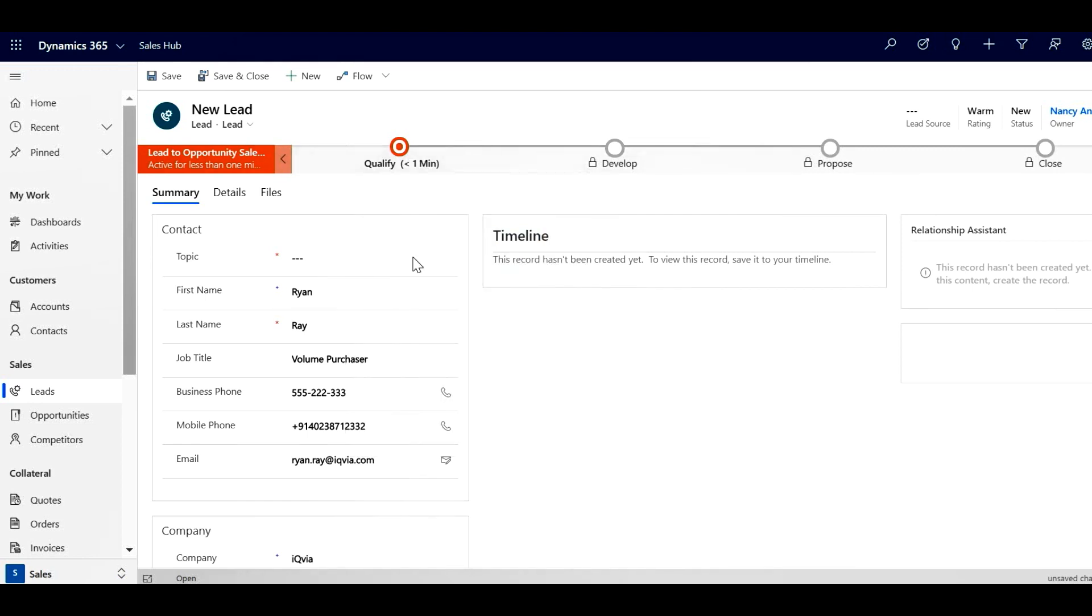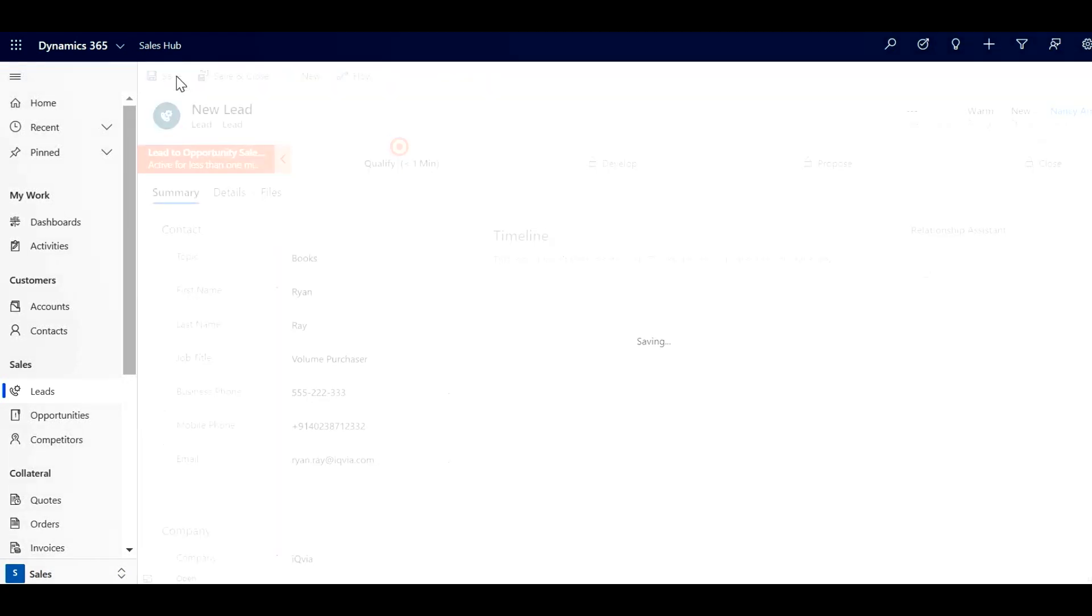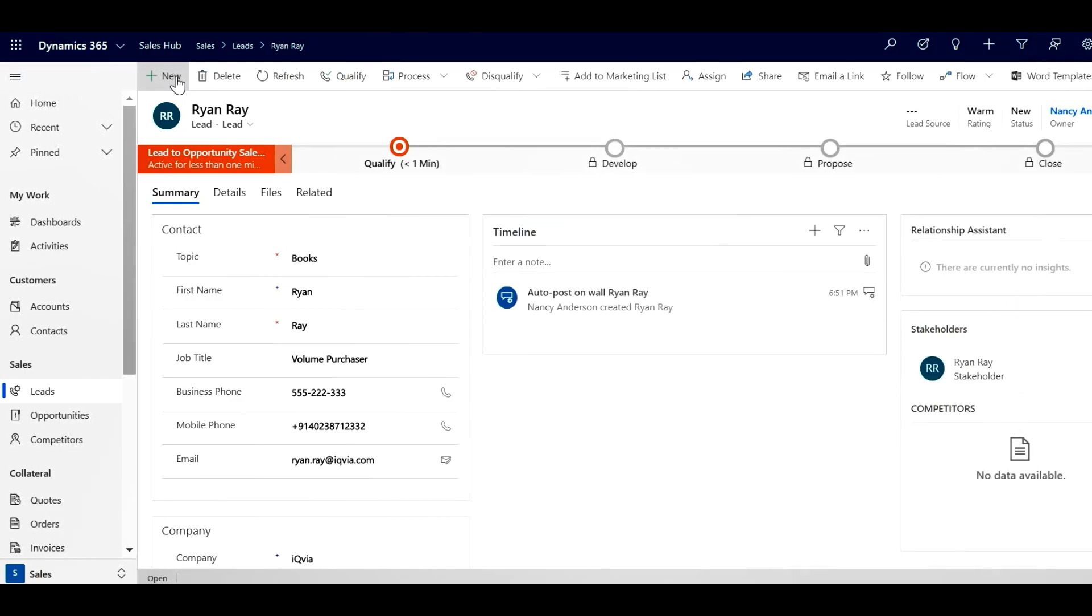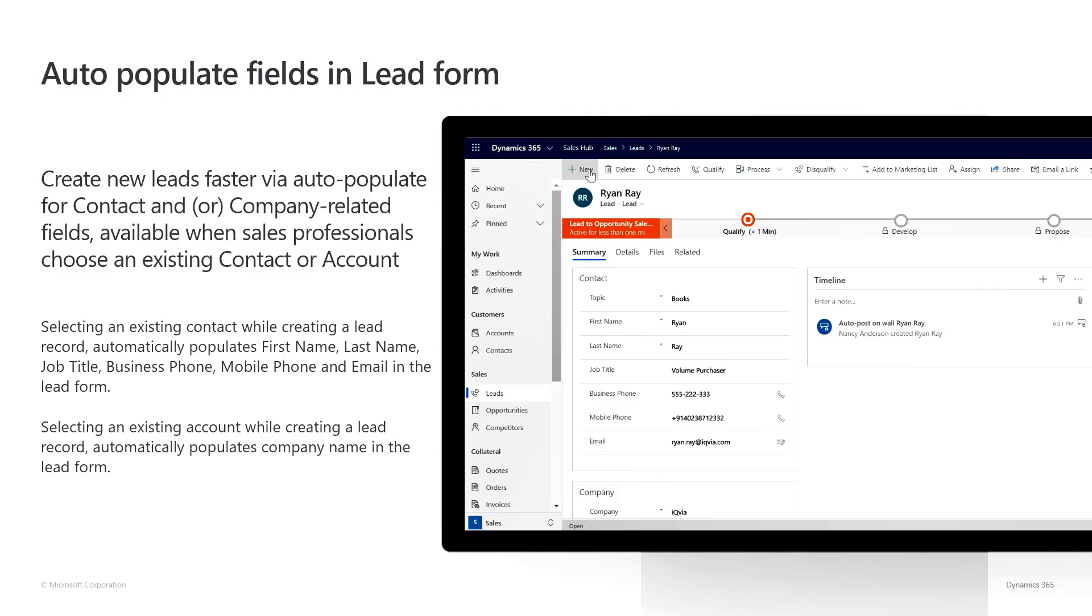To complete this lead, now I only have to enter the topic information and save the lead. And just like that, I've saved myself from having to copy-paste duplicate information. Note that auto-population of fields will be enabled by default.